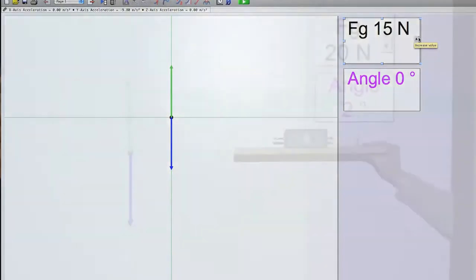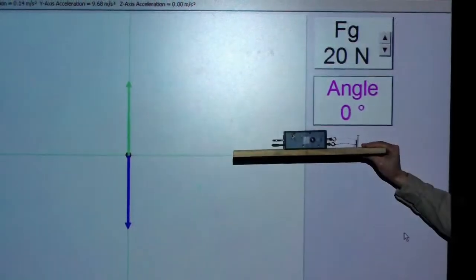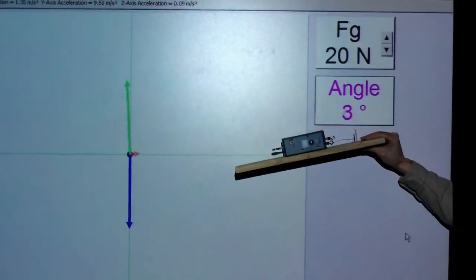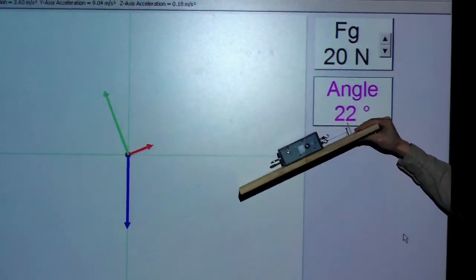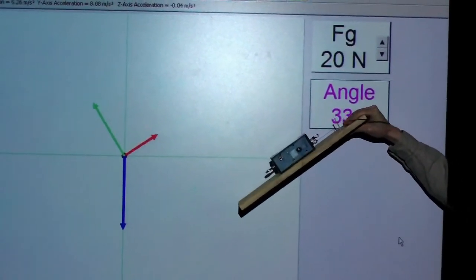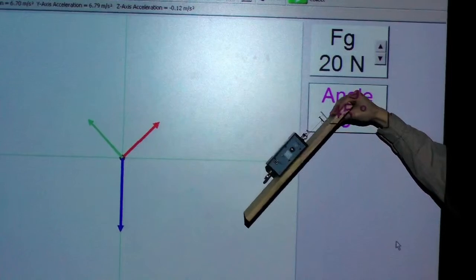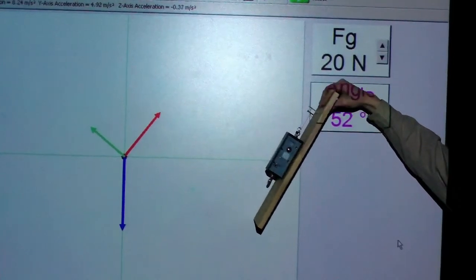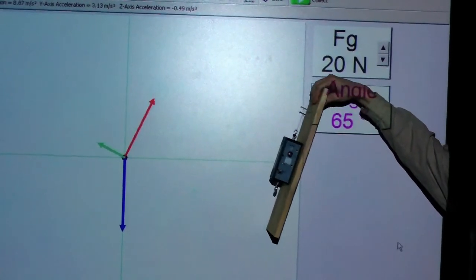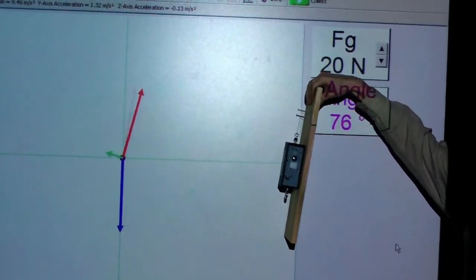Now the fun part is, as I change the angle of this, so do the forces displayed. And so we have some demonstrations of that right now.